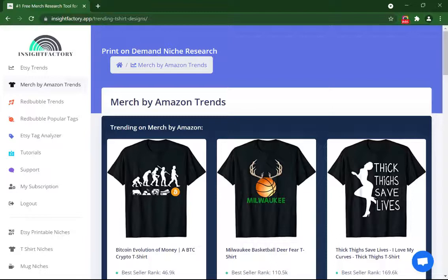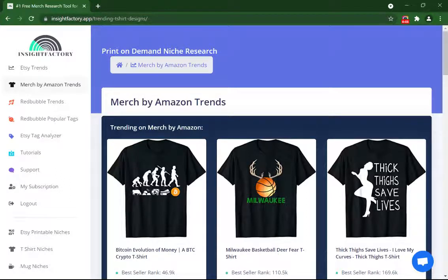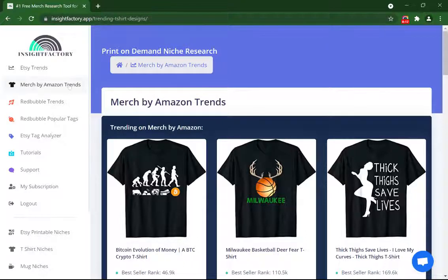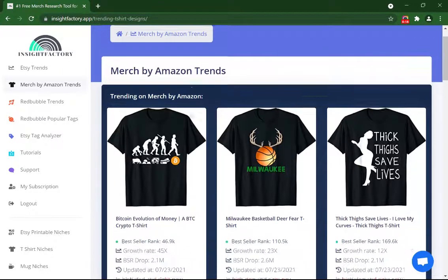In today's video I will show you inside Factory Merch research tool. With this tool you can find the hottest niches of Merch by Amazon. Although the list updates twice a day, free users see the list two days later than pro users. When I click on Merch by Amazon Trends, I can see this list.